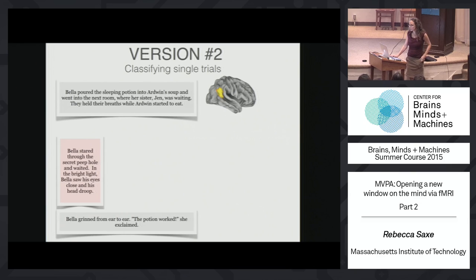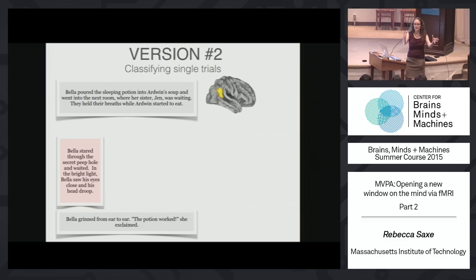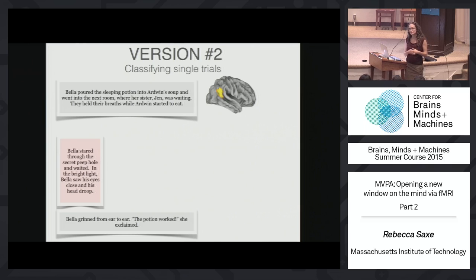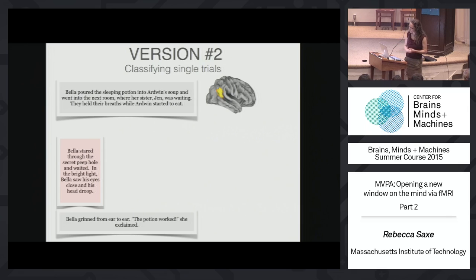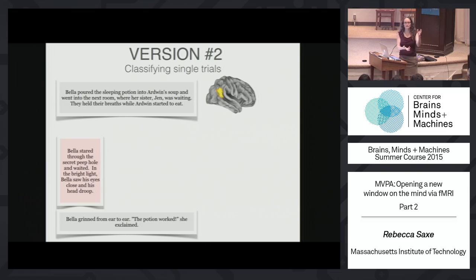In this classification context, you're often classifying a single trial. We've gone from partitioning data into two halves and asking about similarity, to training on some data and classifying single independent trials. Here's an experiment where we tried that. We told people stories: for example, Bella is pouring sleeping potion into Ardwyn's soup while her sister Jen is waiting. The conclusion is always the same — Bella concludes the potion worked — but the evidence varies. The vanilla case: she stared through a secret peephole and saw his eyes close and his head droop.